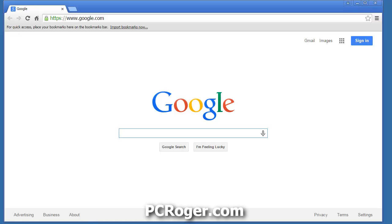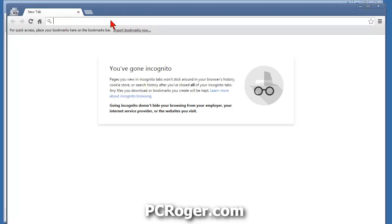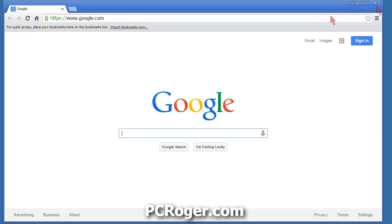Hi, this is PC Roger. On this short video I just want to show you how to prevent Google Chrome from storing browser history. Now yes, you can open up Chrome and hit the key combination Control+Shift+N to bring up incognito mode, but what if you forget to do that — which is typical — or what if you just don't want an extra keystroke, which is pretty much a two-handed keystroke.